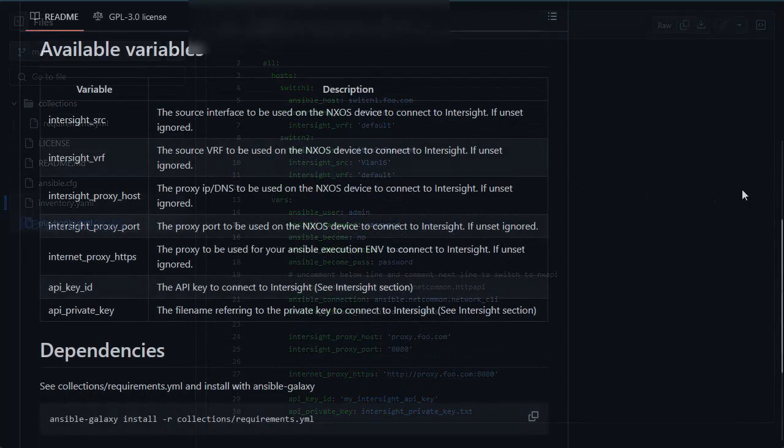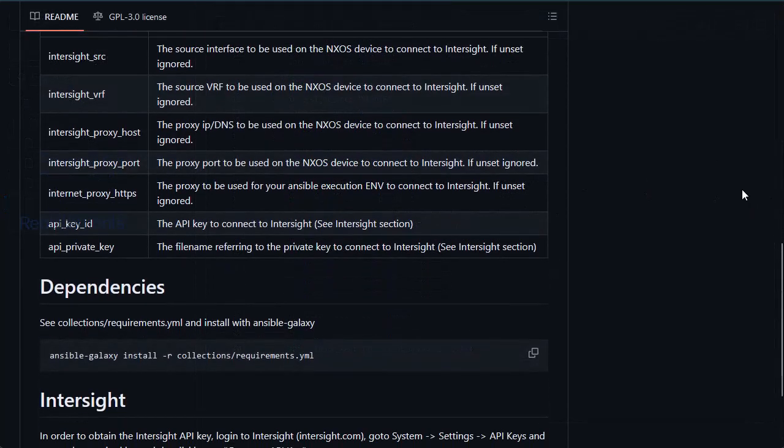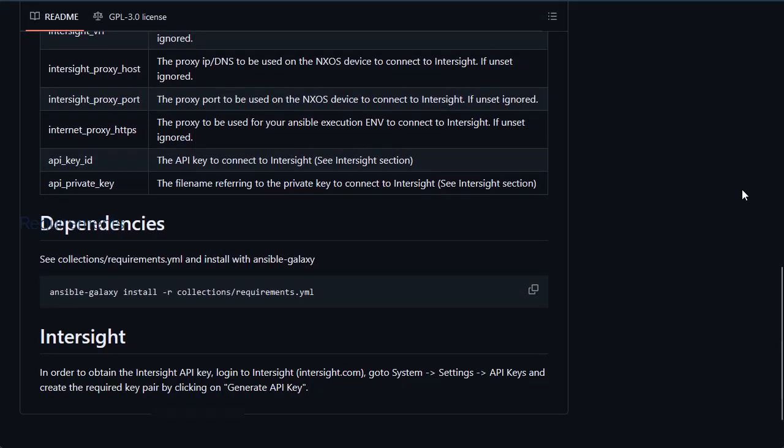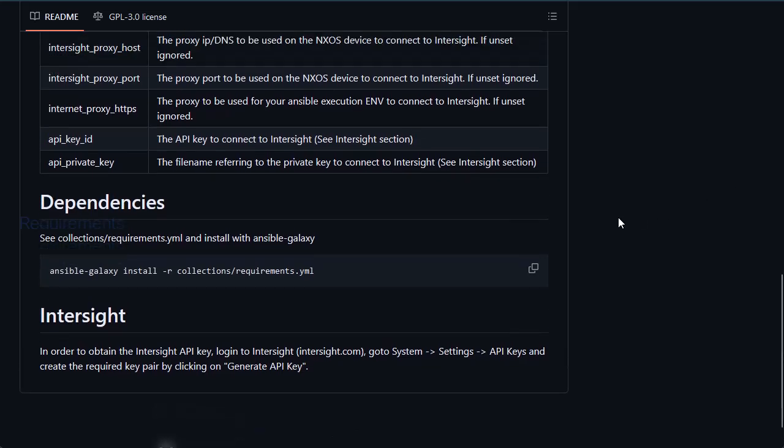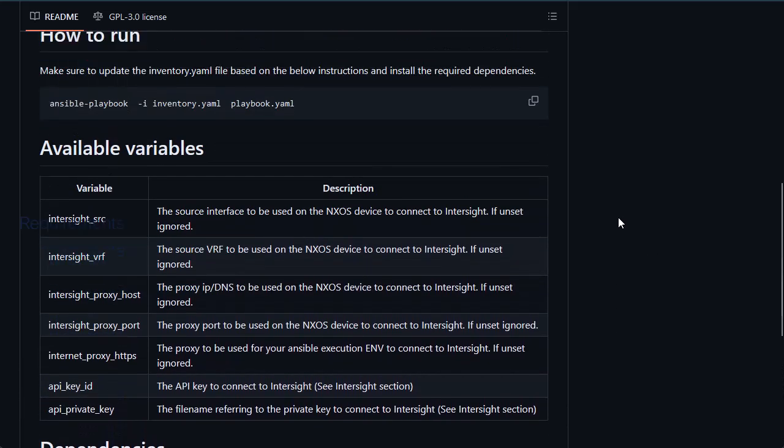GitHub also describes the key variables, the requirements needed, and the syntax on how to run Ansible to claim the Nexus devices in Intersight.